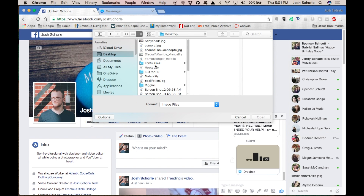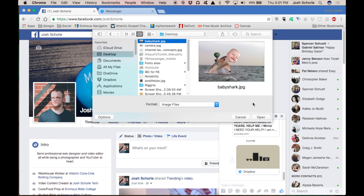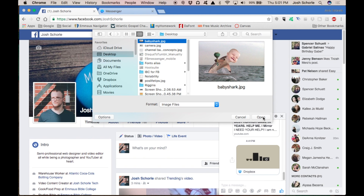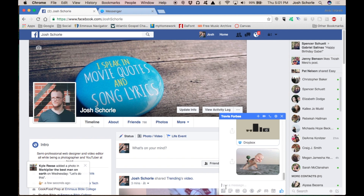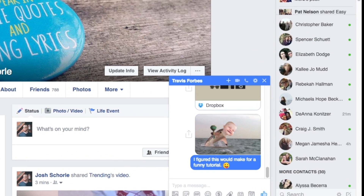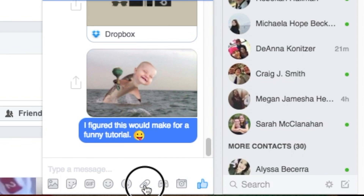I know exactly what photo I'm going to send him. Let's just say I was supposed to make a baby elephant and shark mix, and I misunderstood it as a baby shark somehow — that's how this happens. I'm going to select 'Open' — voila, you have sent a photo.